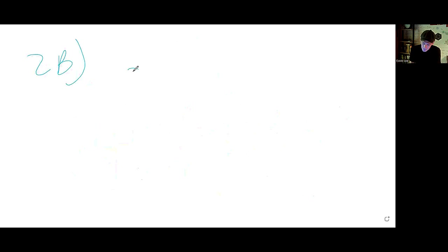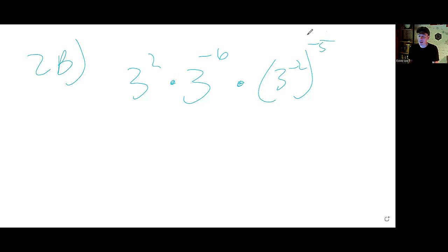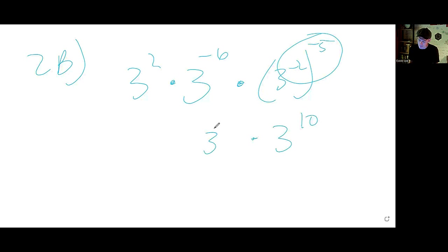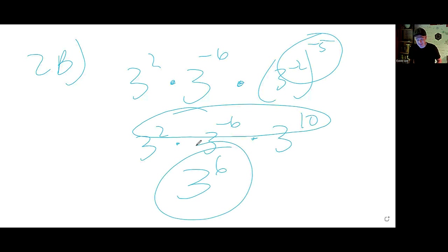2b: We have 3 squared times 3 to the negative 6, times 3 to the negative 2, all to the power of negative 5. First, go power to power — you multiply — so that's 3 to the power of 10. Then we have a bunch of 3s being multiplied together, so add the exponents. That gives you 3 to the power of 6.